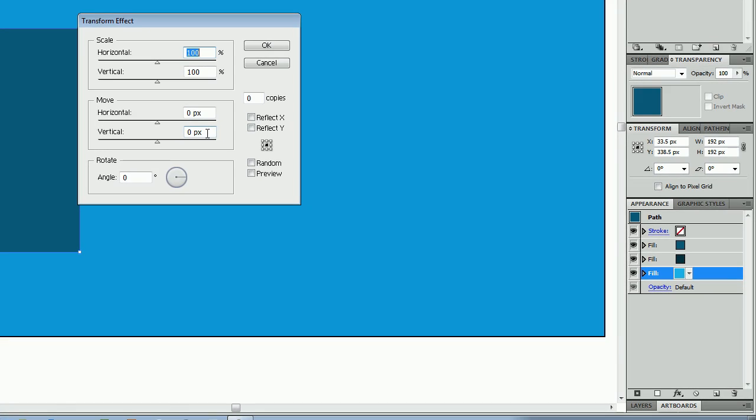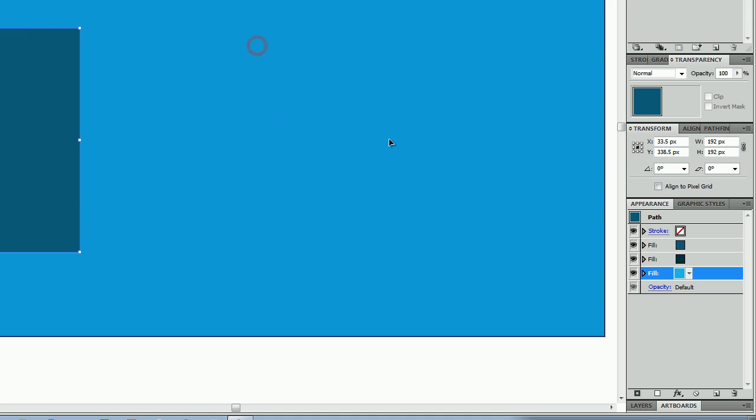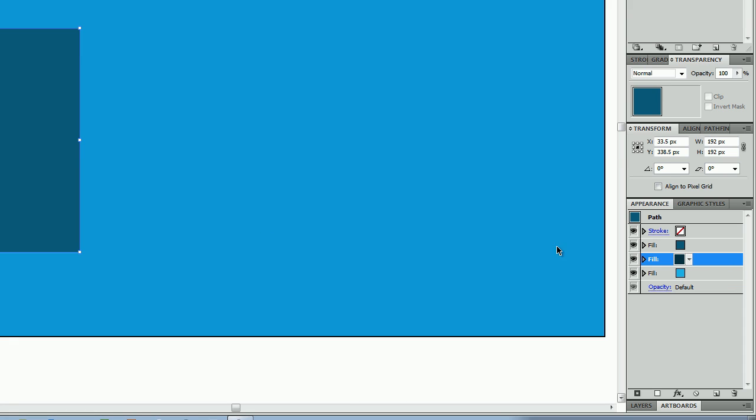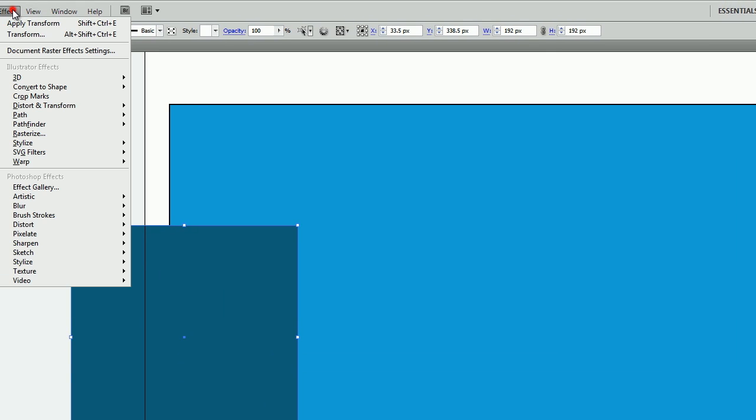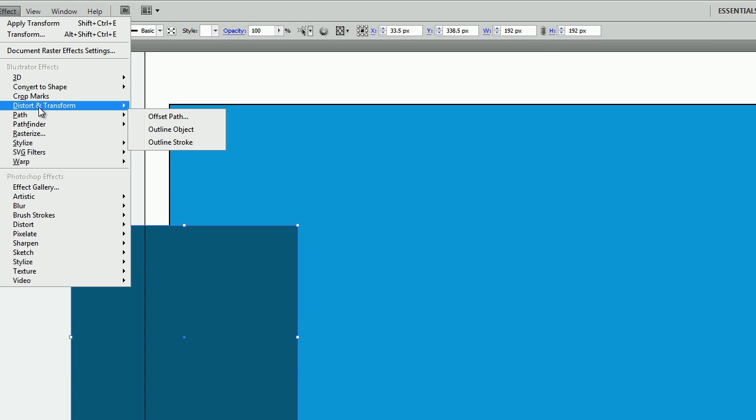And what you want to do is move this vertical. So you want to put in one for the value. You can do more than that—whatever you like or whatever you think is going to look best. The one is the one that works for me, just go ahead and click OK.